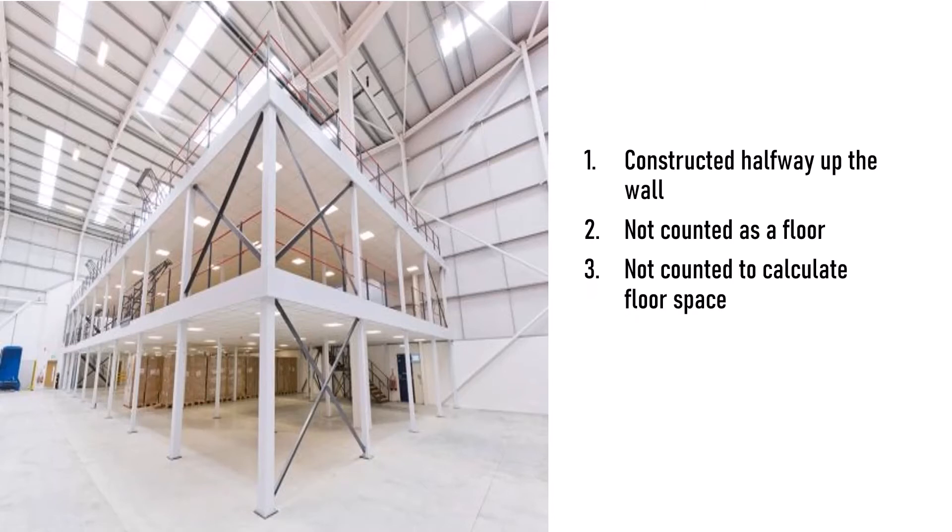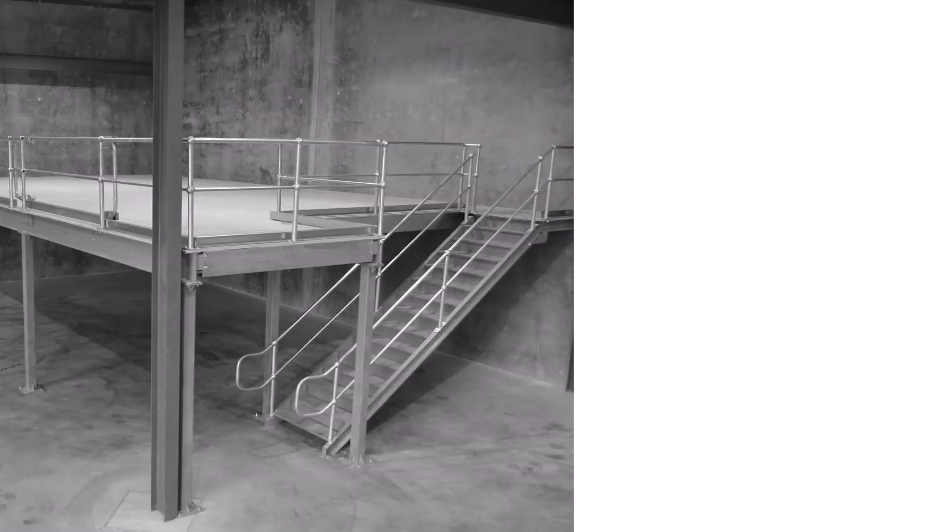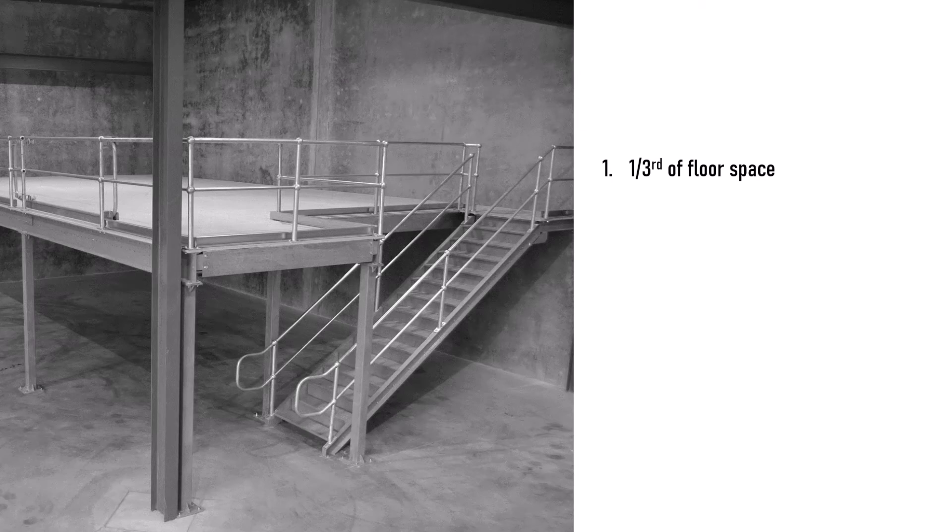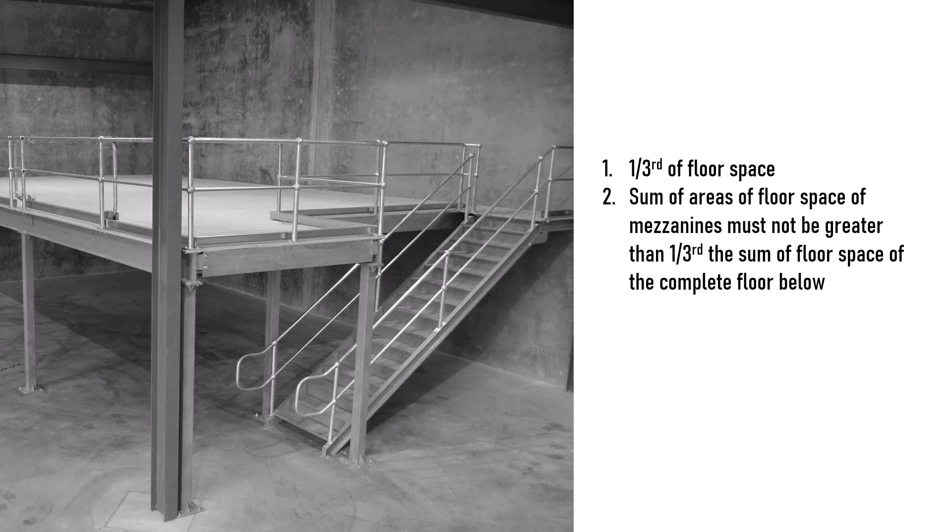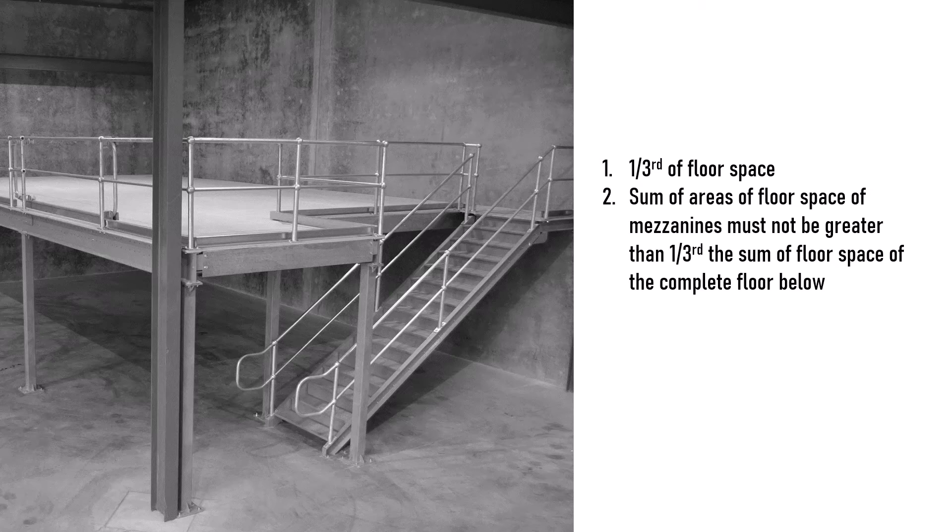As per the international building code, a mezzanine floor must have a minimum of one third of the floor space of the floor below it. When there are two or more mezzanine floors in the building, the sum of the areas of floor space of mezzanines must not be greater than one third the sum of floor space of the complete floor below.